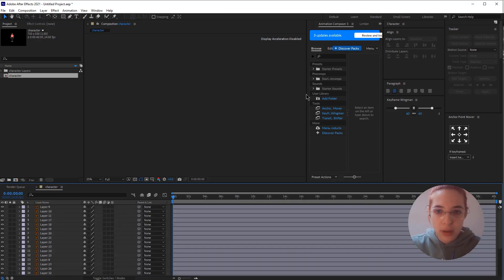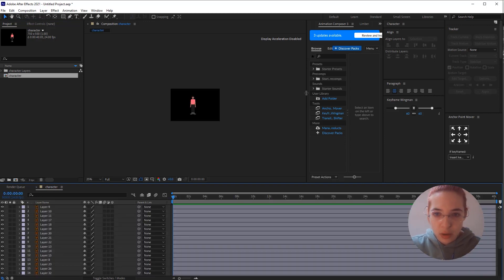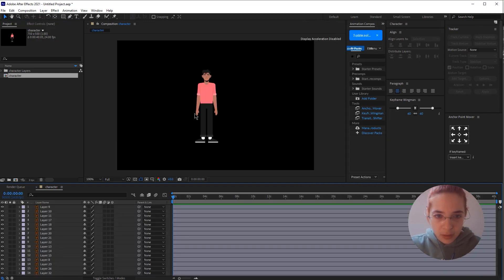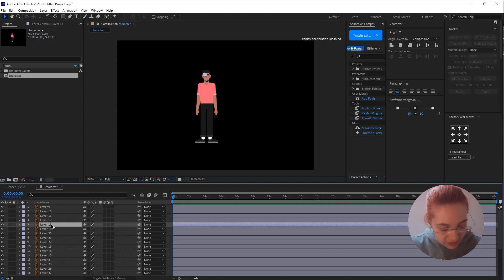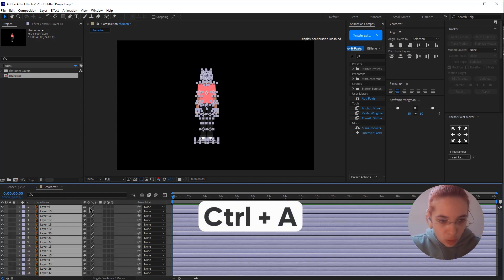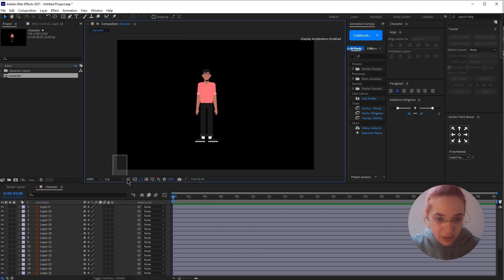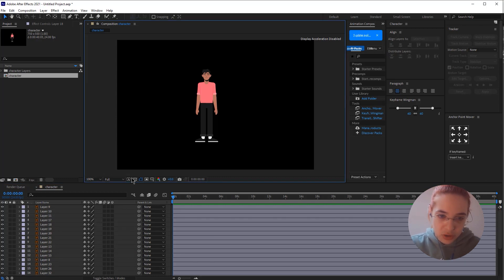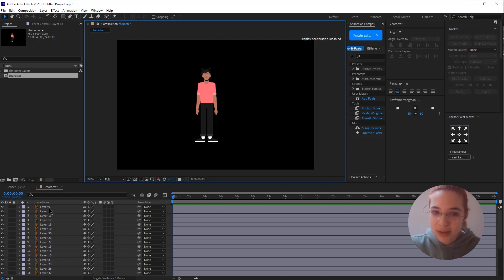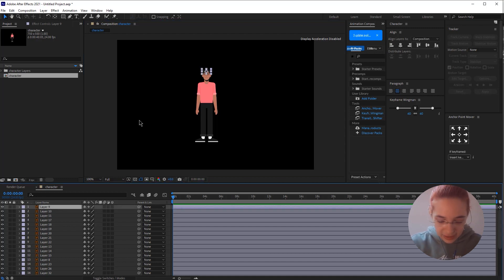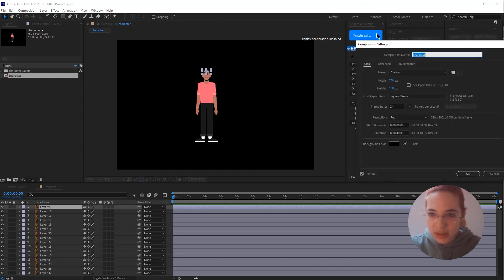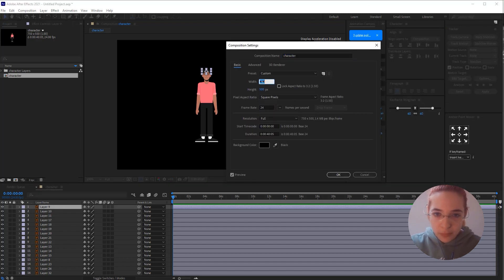I'm going to open this composition. My first step is always to press Ctrl+A to select all elements and click the collapse icon. My next step is always to check the bottom-left corner to see if there are any empty layers — there aren't any here, so that's great. The third thing I'd like to do is change the composition size.